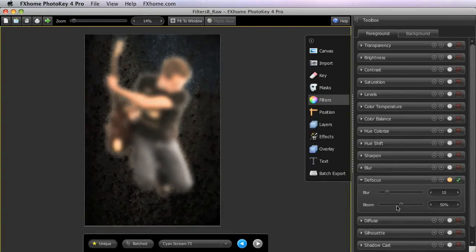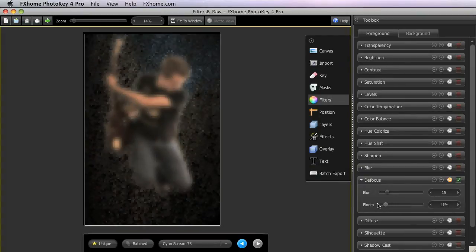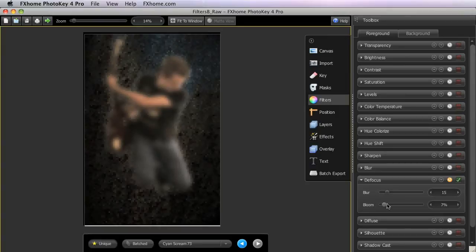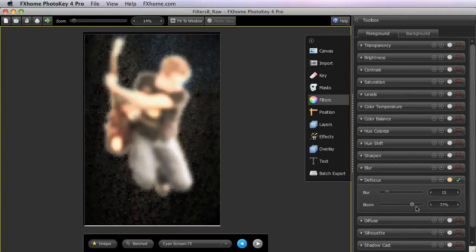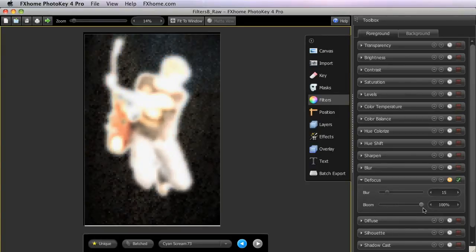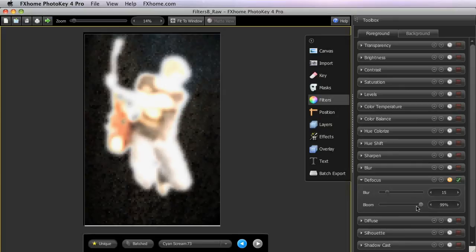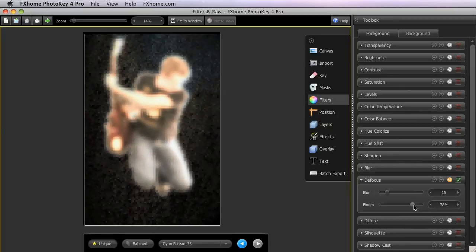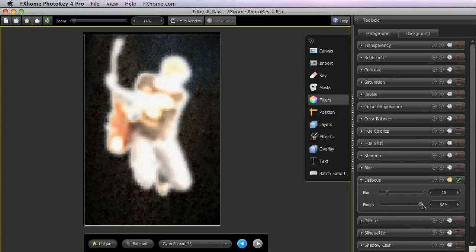And the Bloom slider controls how much brightness is applied to the highlights. There's just a standard blur of the image, but then as you increase the bloom, you can see how the image washes out to more accurately replicate the bokeh of a photographic lens.